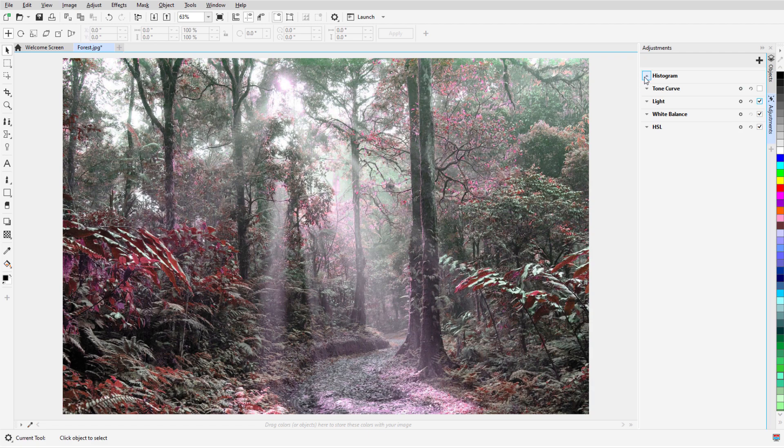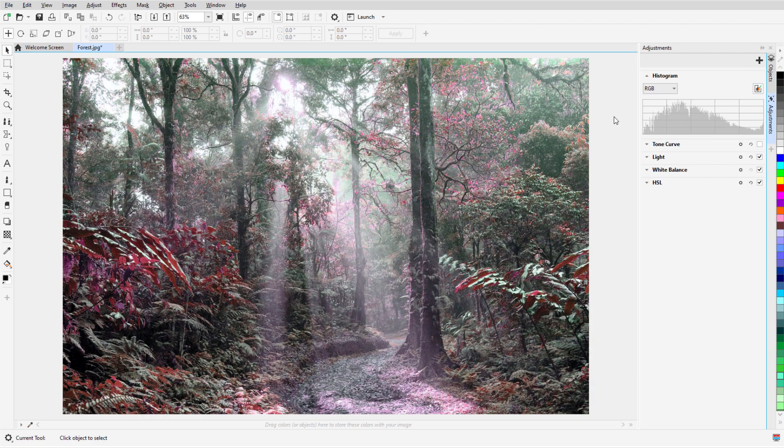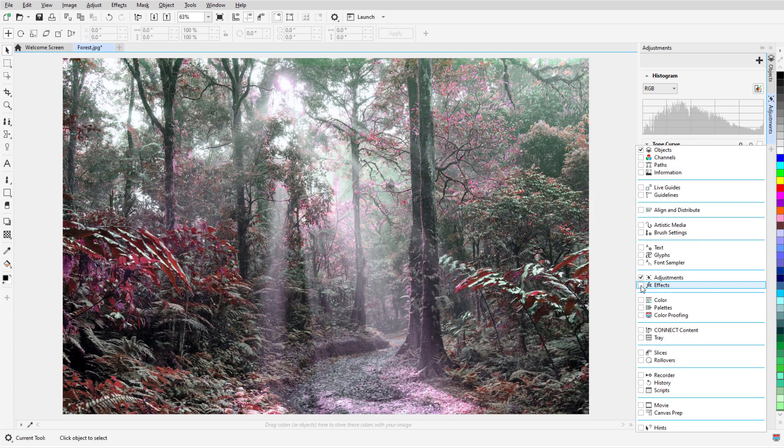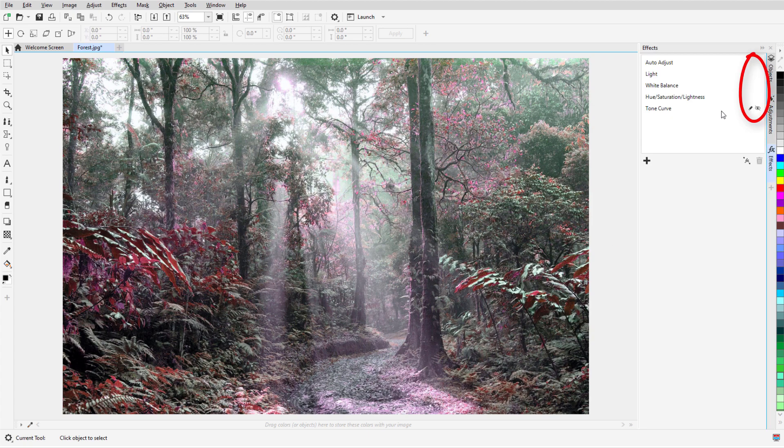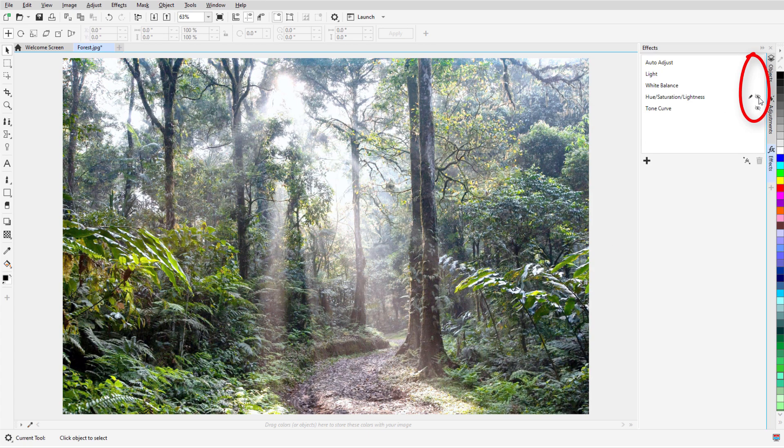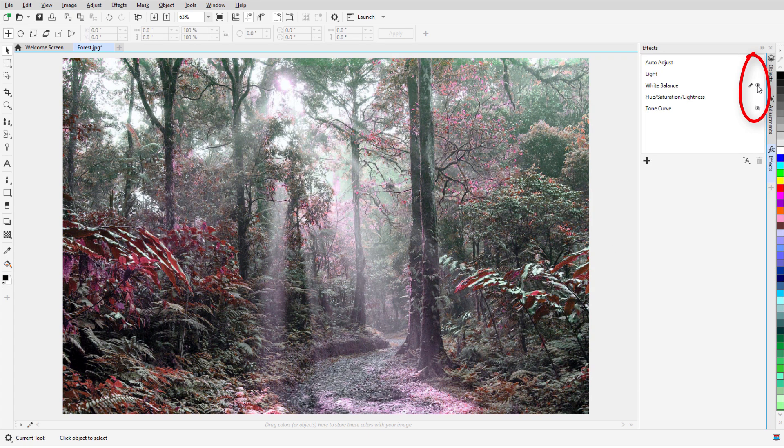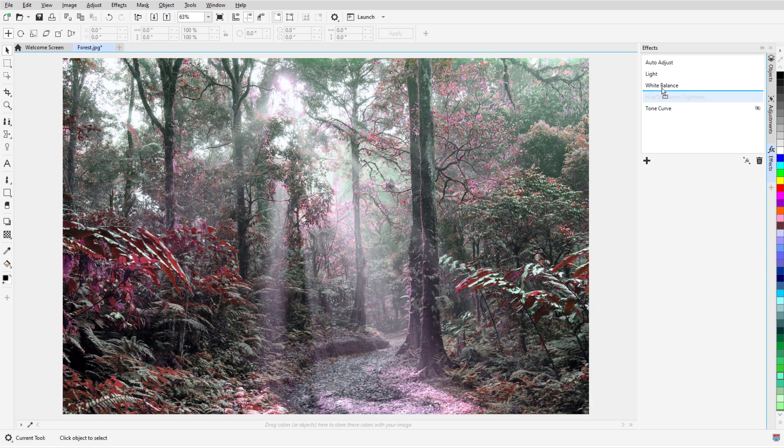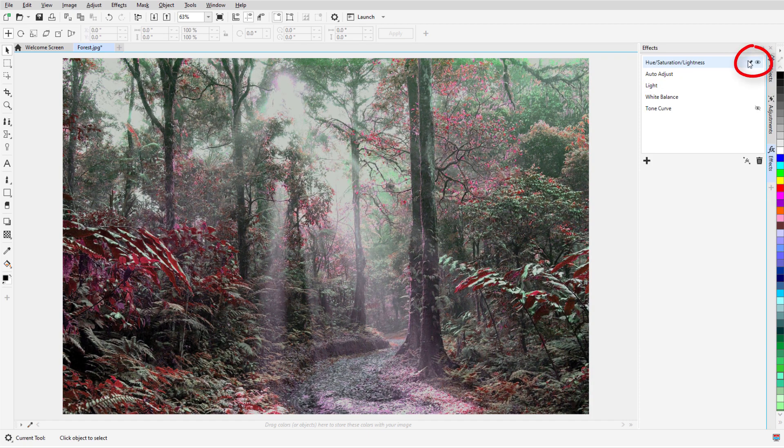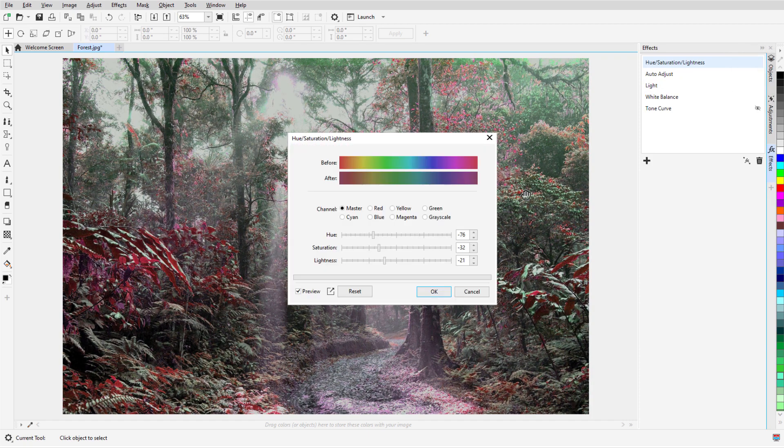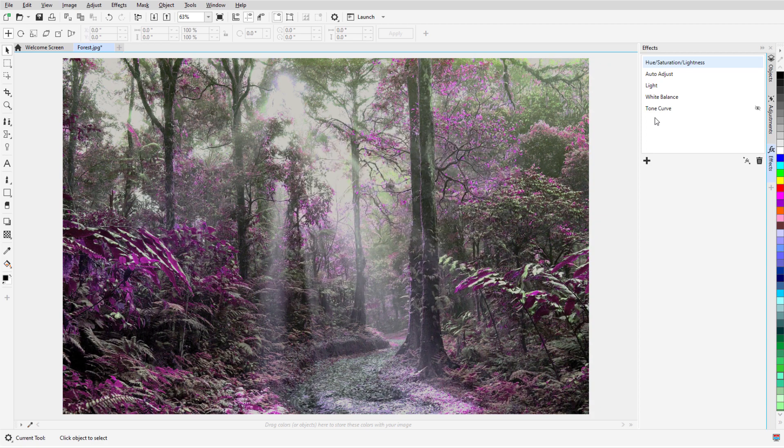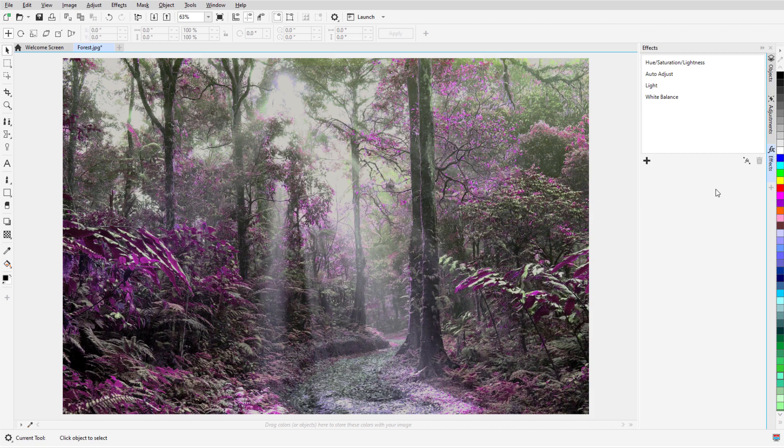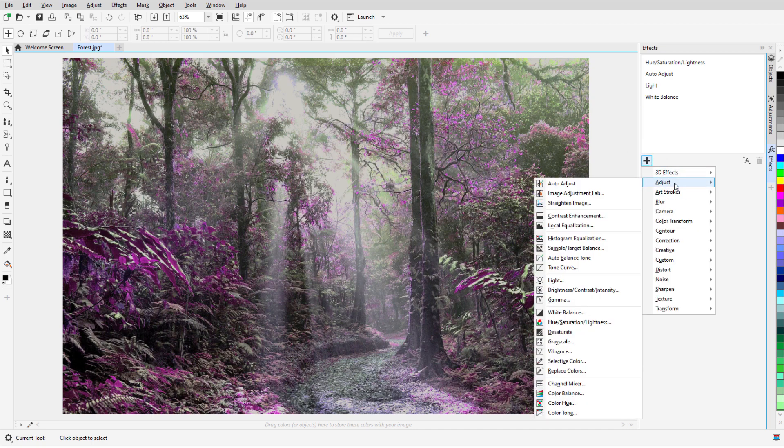For any set of effects, I can use the Auto Adjust Histogram feature. These effects can also be seen on the Effects tab, where I can toggle them on and off, change effect order, or edit an effect. A selected effect can be removed with the Delete icon, and I can find more adjustment filters by clicking the plus icon, then opening the Adjust menu.